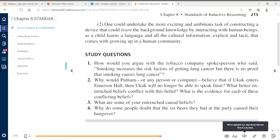For the Putnam article, we will do study question two: 'Why would Putnam, or any person or computer, believe that if Uku enters Emerson Hall, then Uku will no longer be able to speak Inuit? What better-entrenched beliefs conflict with this belief? What is the evidence for each of these conflicting beliefs?' Let me give a bit of background on this particular story.